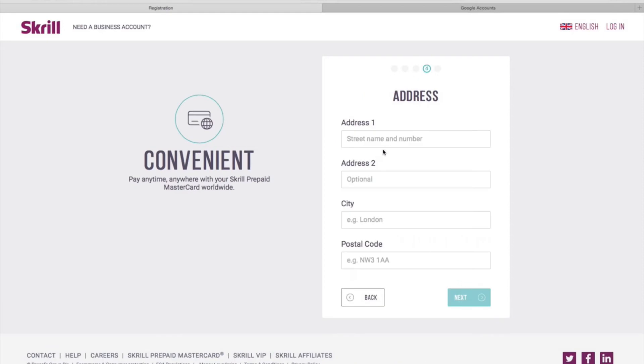Following that you will need to enter an address and postcode along with the city that you live in.